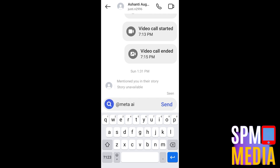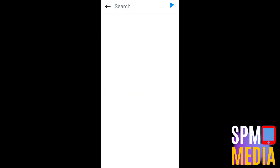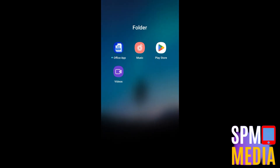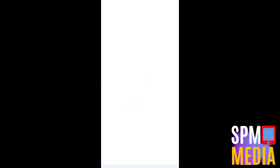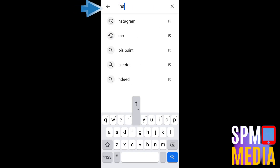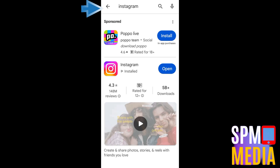Now in case Meta AI doesn't appear or it's not available, what you're going to do is exit Instagram, go to the Play Store if you're using Android or the App Store, and type Instagram. Once you find the Instagram application, update it. If you see an update button, click it — you have to make sure your Instagram is up to date so you can see and use Meta AI.